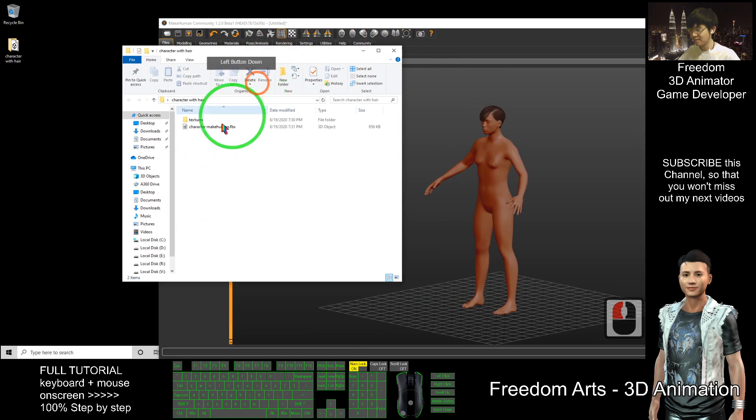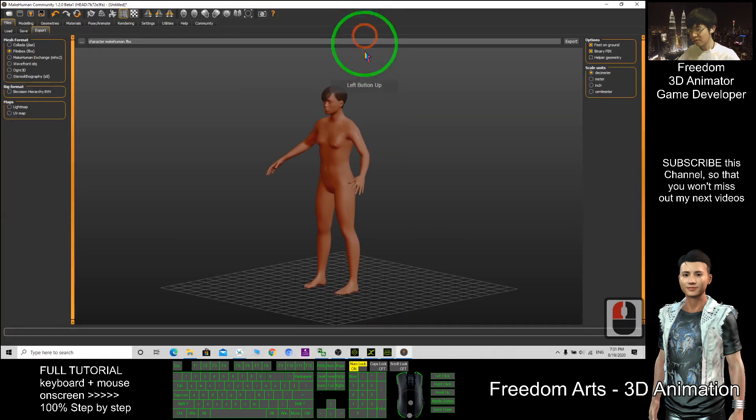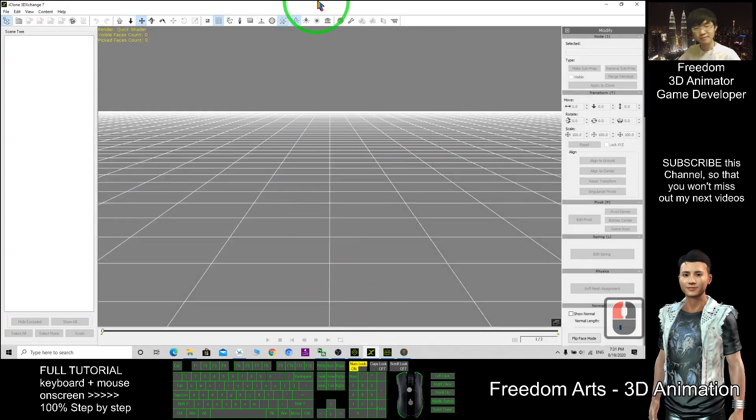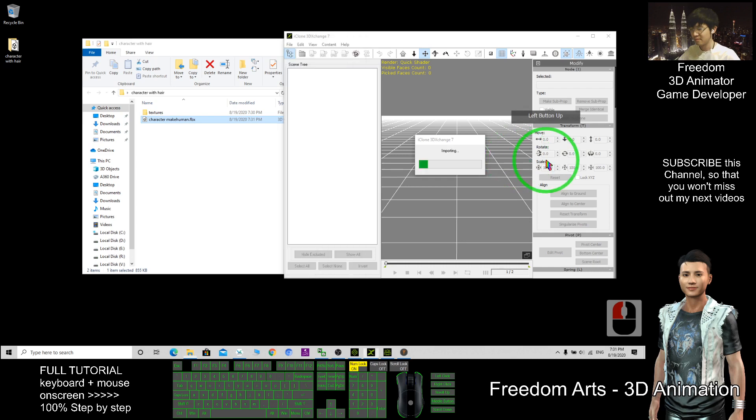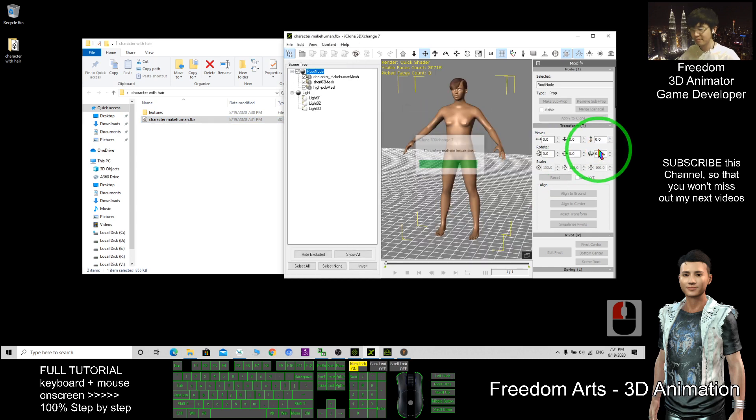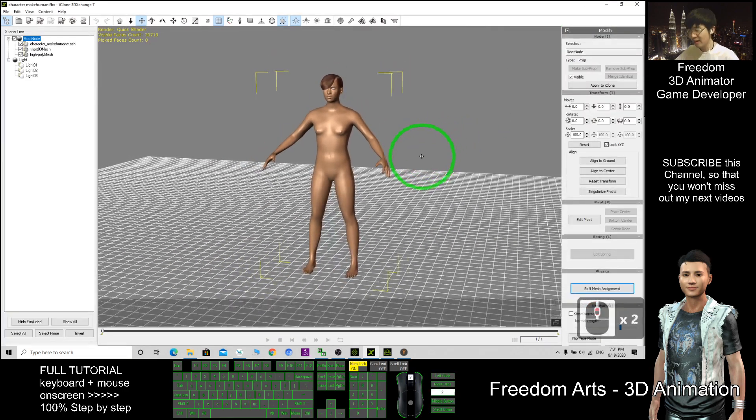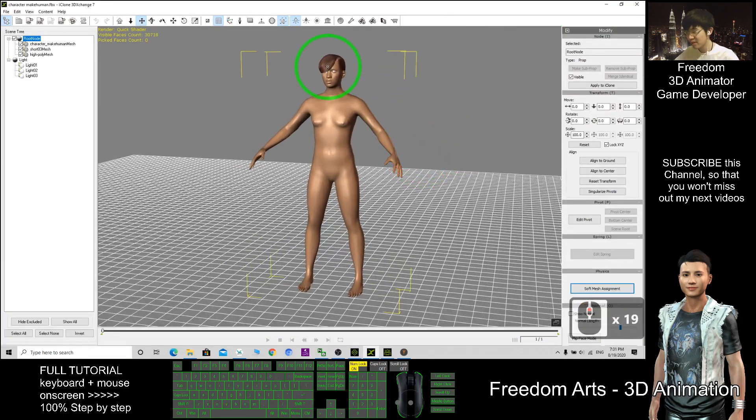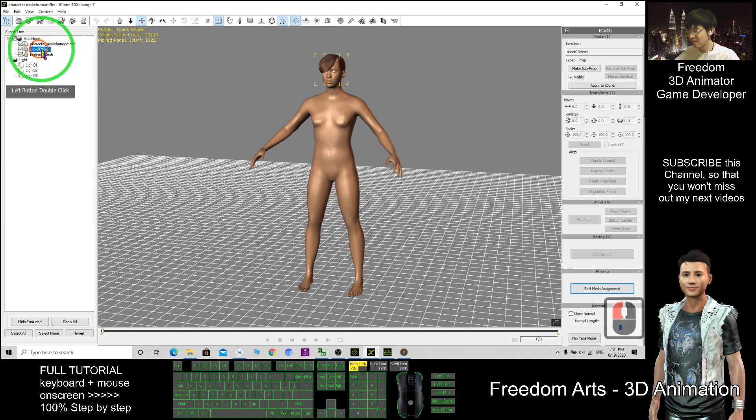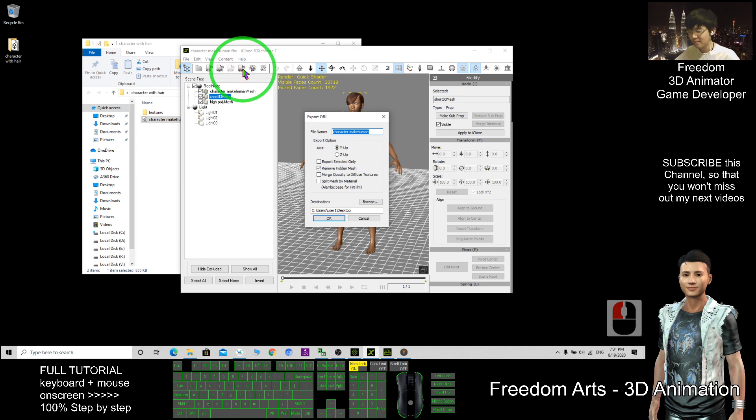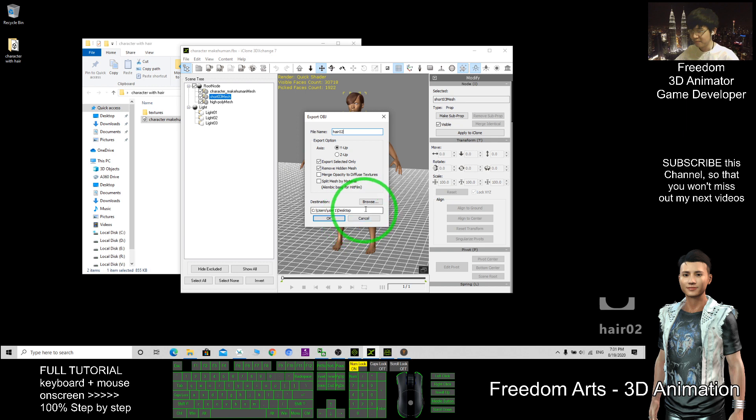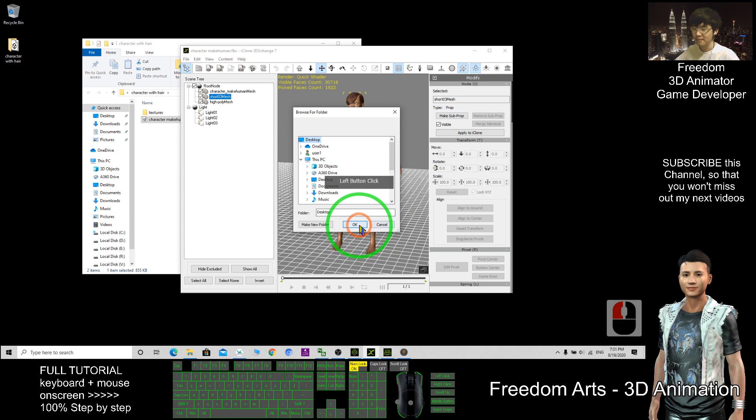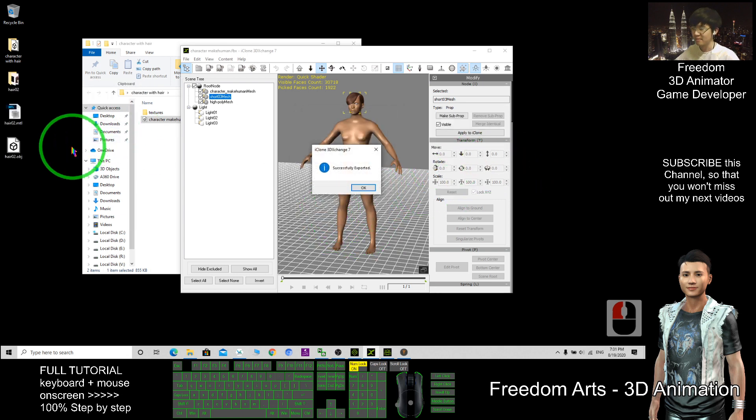Now it's exported as FBX already. So now I still want to use 3D Exchange 7. Drag in the character, click OK. After that, I only want this hair. So I double click this hair, it is selected already. Then I export it as OBJ. Export selected only. The file name Hair02. Browse my desktop, I'm going to export it here. Click OK. So now the OBJ file is exported here.